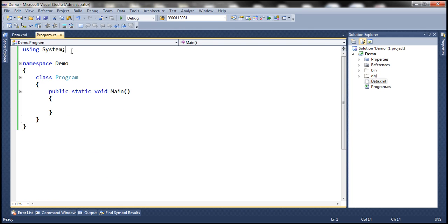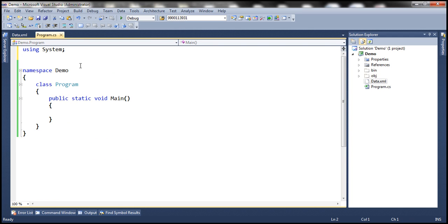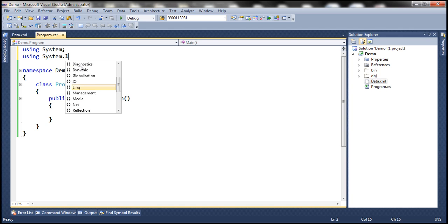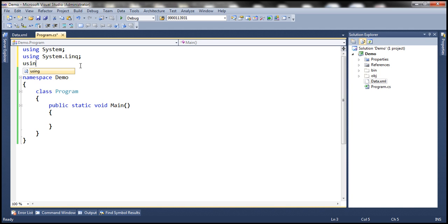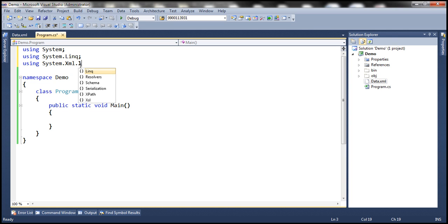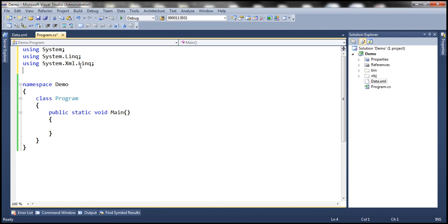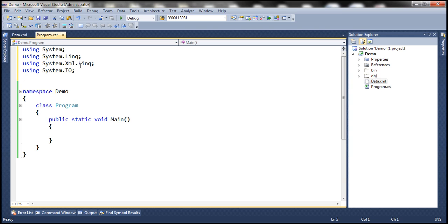Now let's flip to program.cs file. We need four different namespaces so let's bring them in first. We need System.Linq, we need System.Xml.Linq, we need System.IO and we need System.Text.